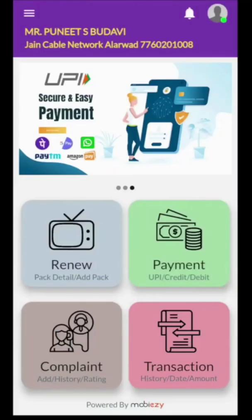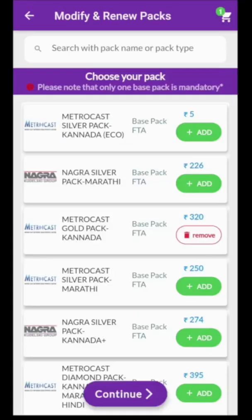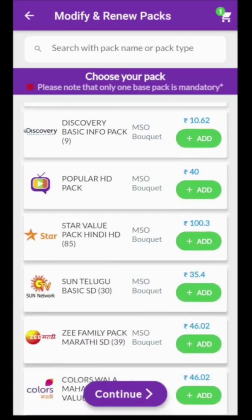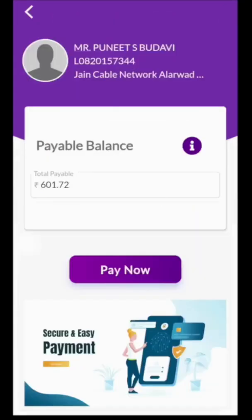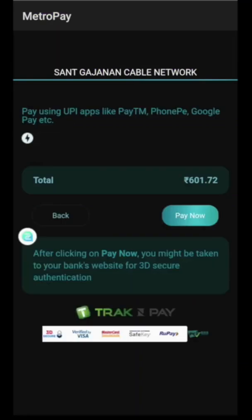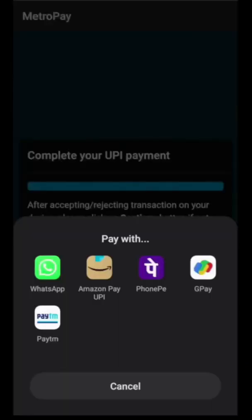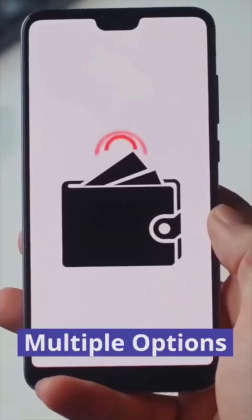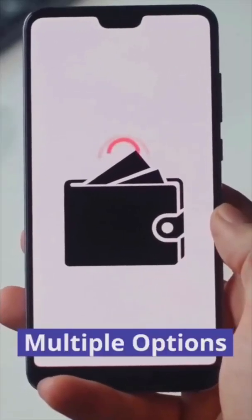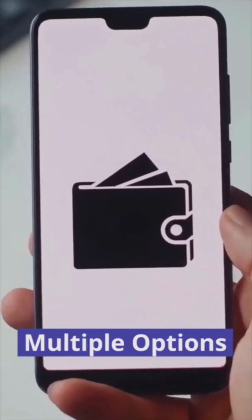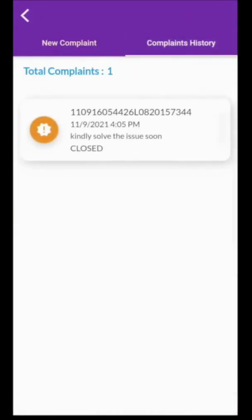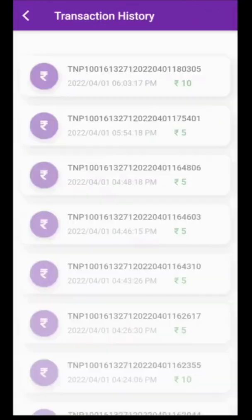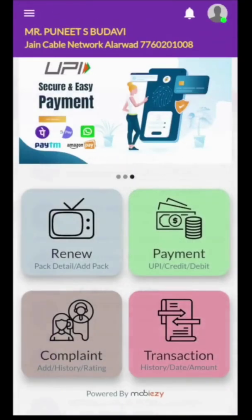This is your customer app. Your customer can download it and renew his set-top box himself by continuing existing channels or adding more channels. This app will give a DTH type of experience. Once the customer makes payment, the money will be paid directly to the LCO. This app has many payment options like credit card, debit card, PhonePe, and many other UPI apps. The customer can also raise complaints, check the status of complaints, check transaction history, and much more.